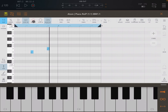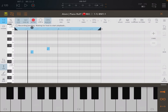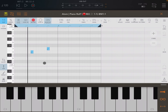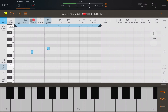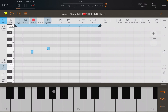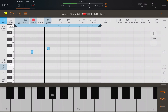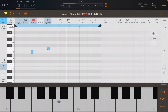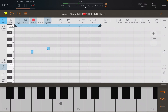Next we have Record. If we click Record and then click Play, we can start to input some notes from the keyboard.